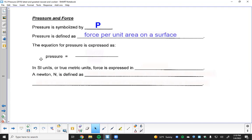Pressure is defined as the force per unit area on a surface. Mathematically, pressure equals force divided by area — where area is something like length times width, such as the surface area of this tabletop or the surface area of your body.